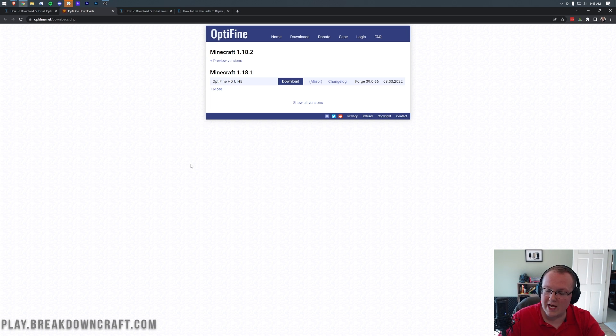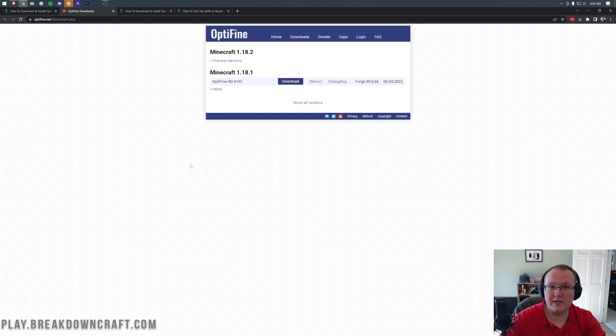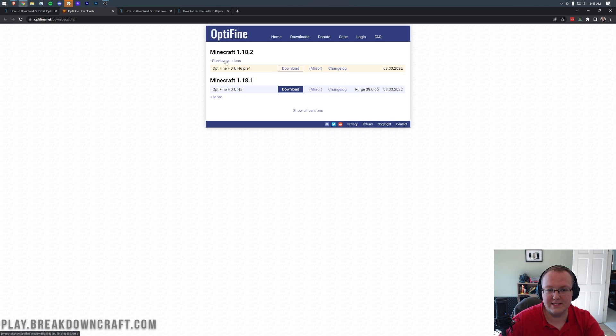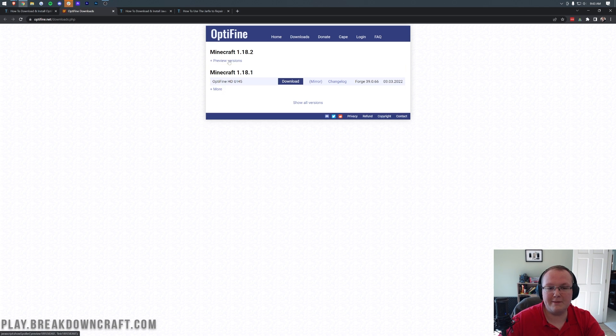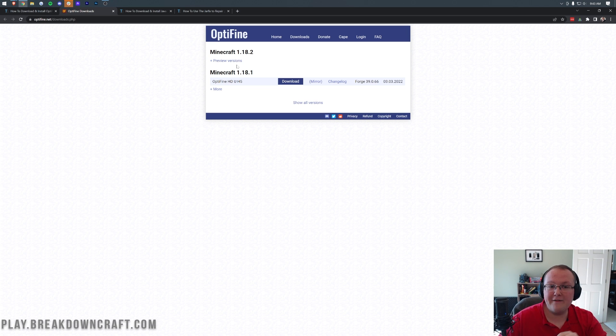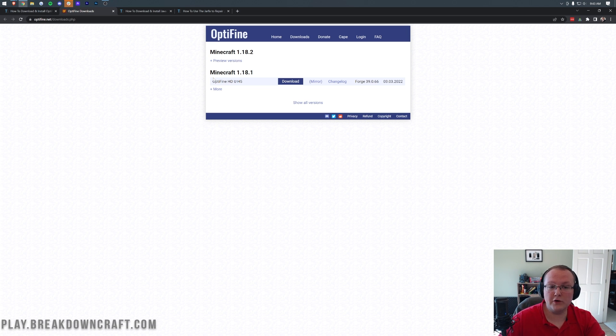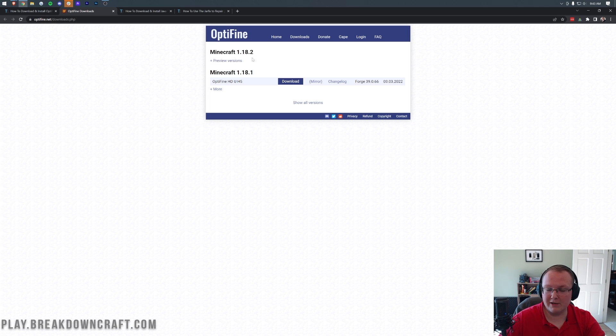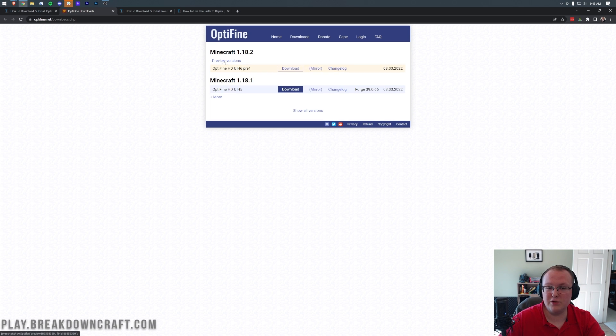Now, first things first, I want to note here that Optifine is currently in beta. It's in preview right here, as you can see. So you've got the preview versions, which you must click. However, if you don't have the preview version, or if you have a version listed, like what we have with 1.18.1 here, if there's just a version listed under this, that's what you want to go with. However, currently under Minecraft 1.18.2, we have preview versions, so we need to select preview versions.